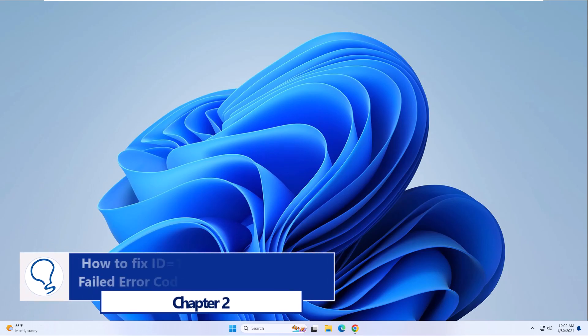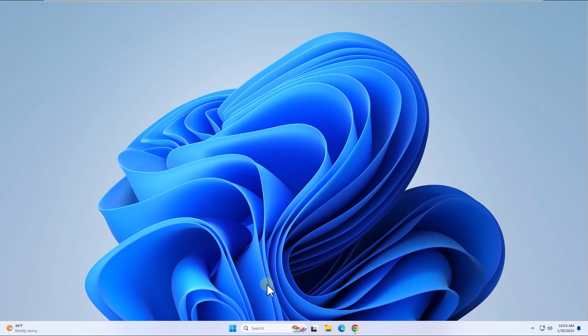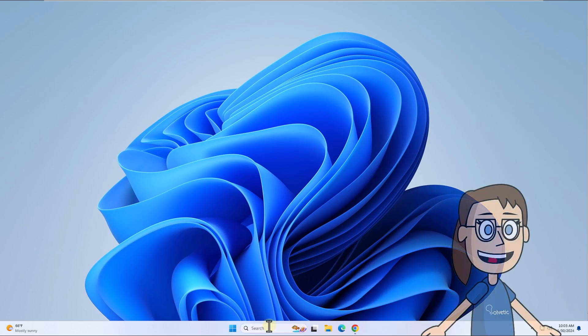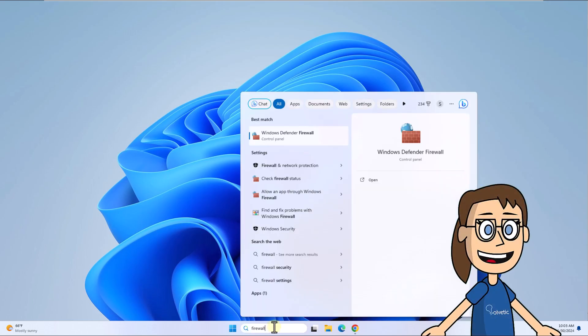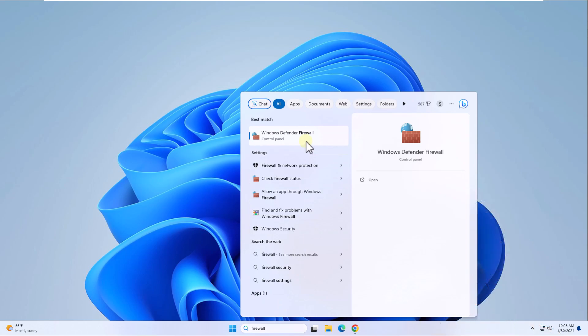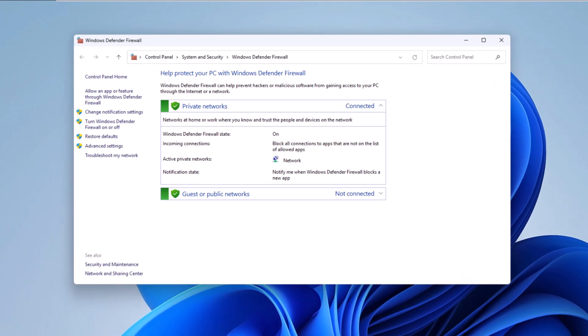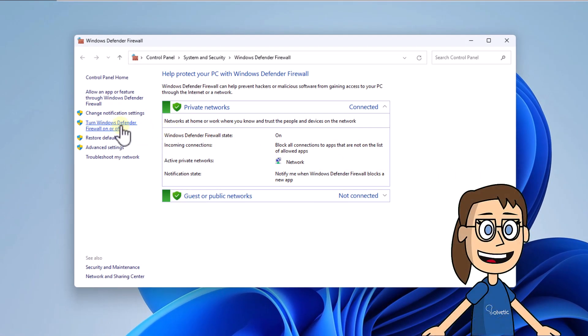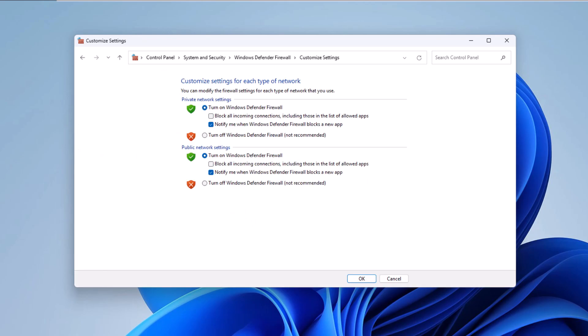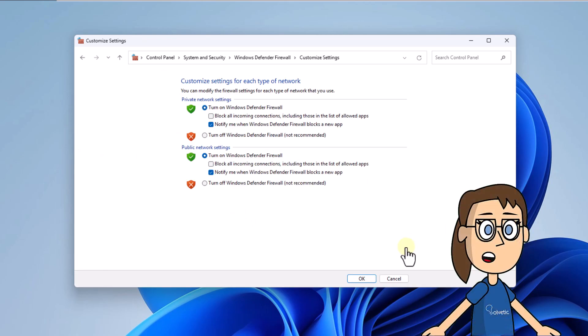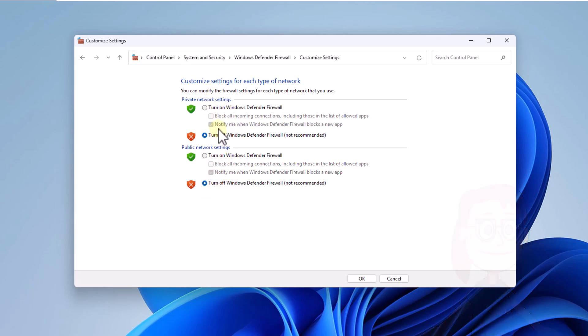Chapter 2: How to fix ID equals 17 connection attempt failed error code 279 by disabling firewall. To begin, enter firewall in the search box and select Windows Defender Firewall. After, click on turn Windows Defender Firewall on or off. In this window, check the boxes to turn off Windows Defender Firewall on available networks. Click OK.